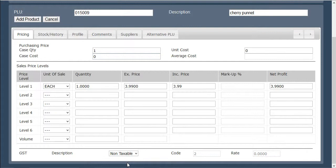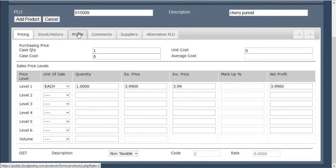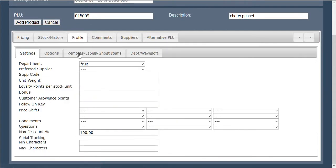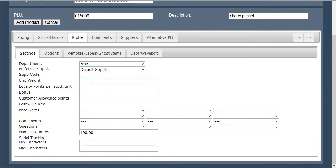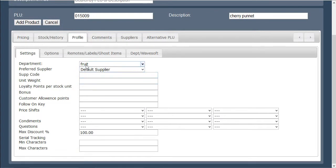The final step before adding the product to your system is to go to the profile tab located in the top section of your screen. In here you are going to select the preferred supplier and ensure that the department selected earlier is still correct.